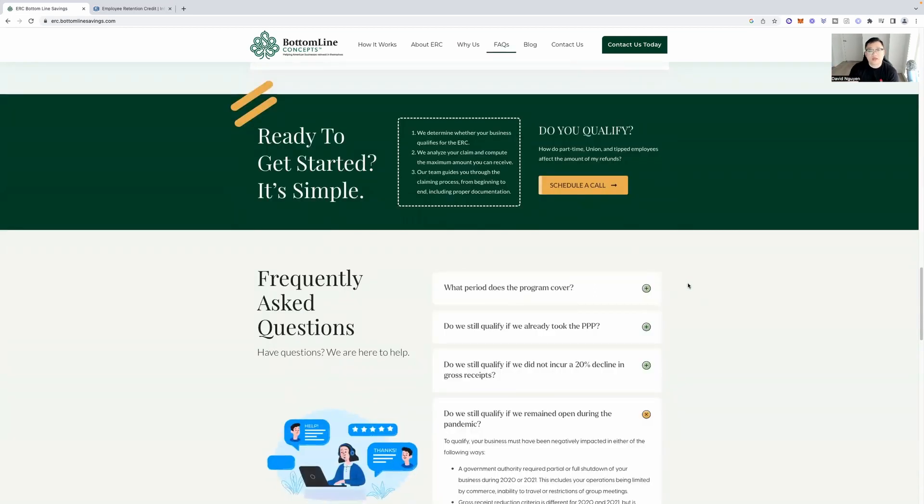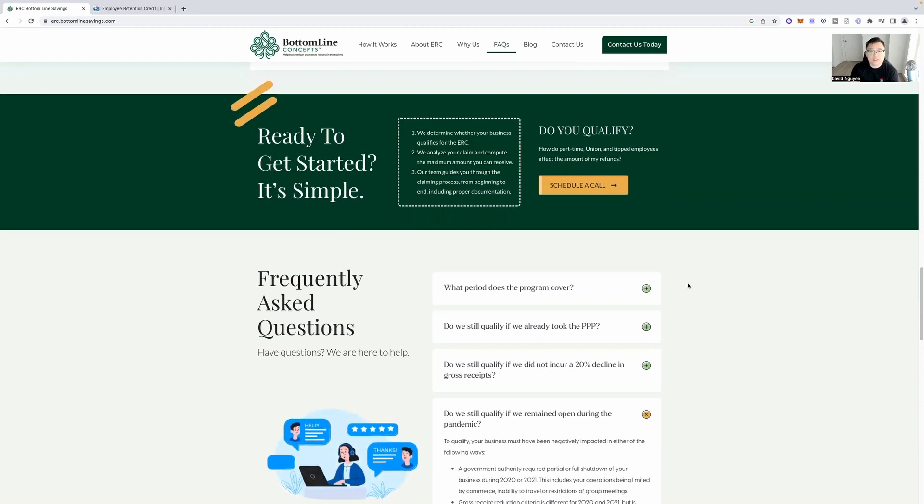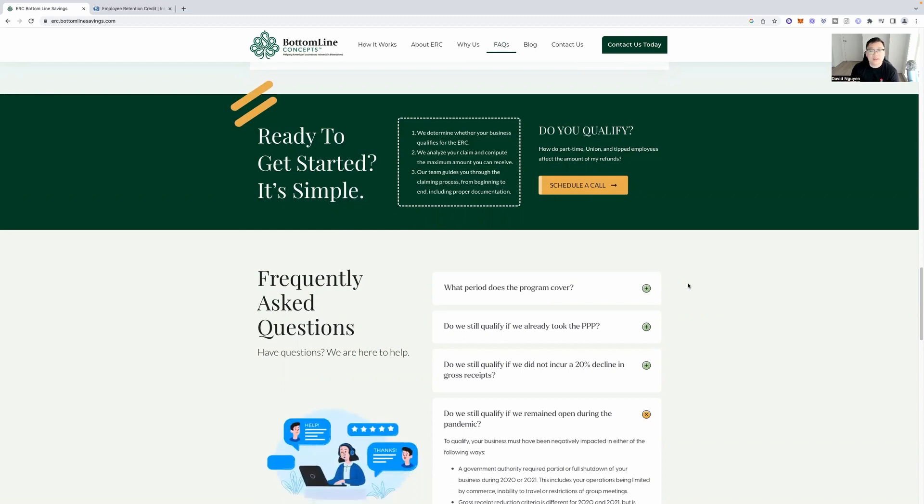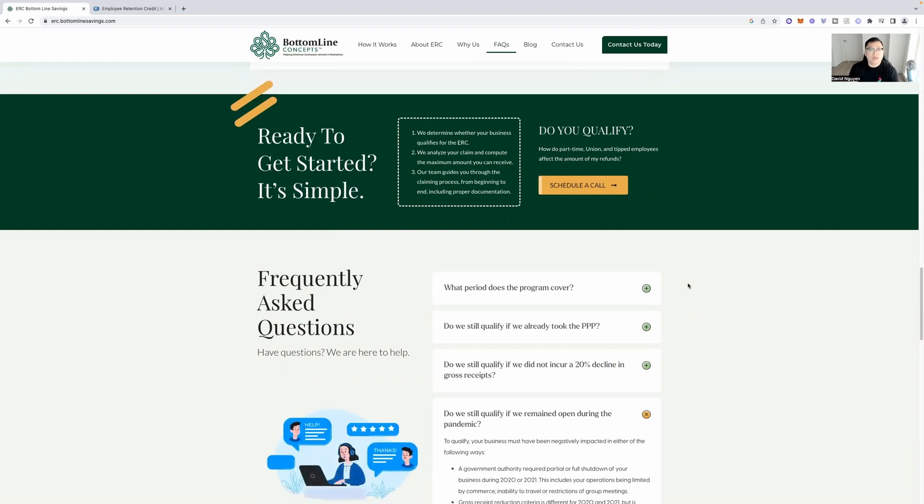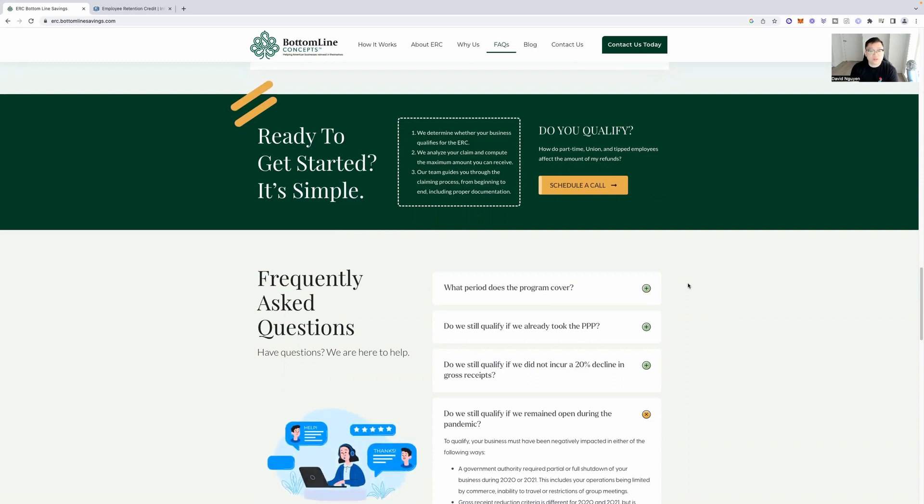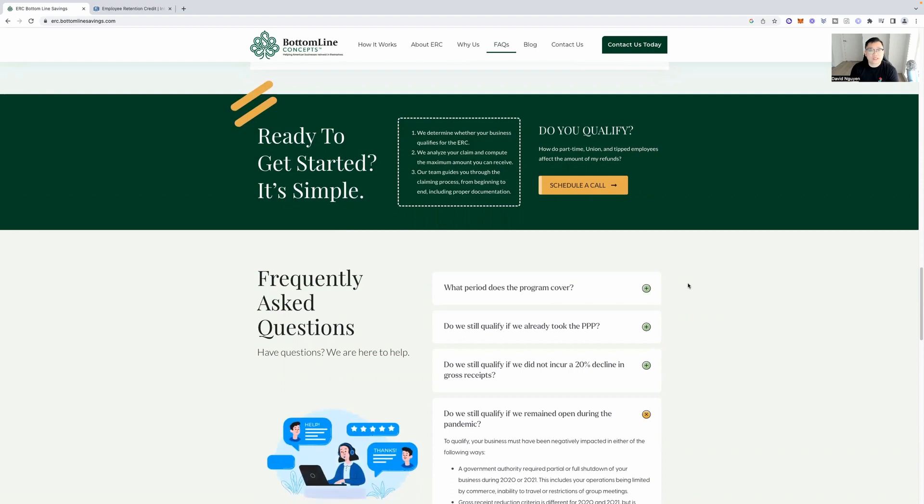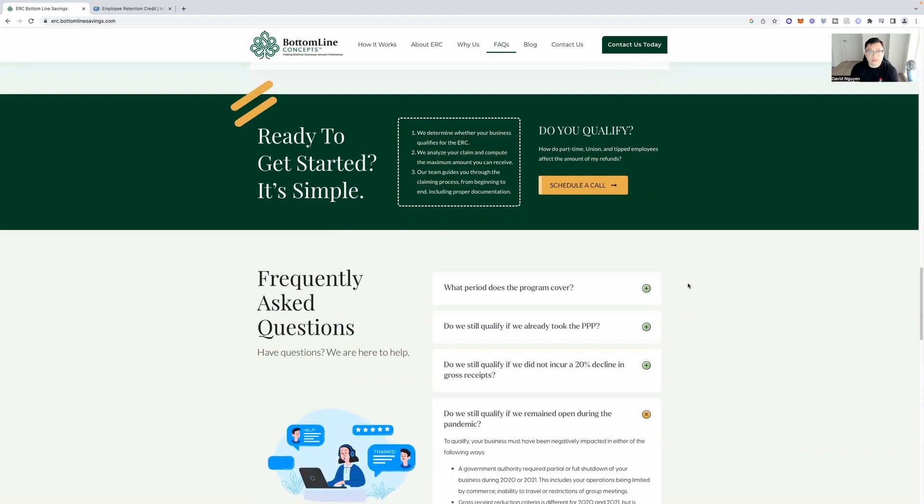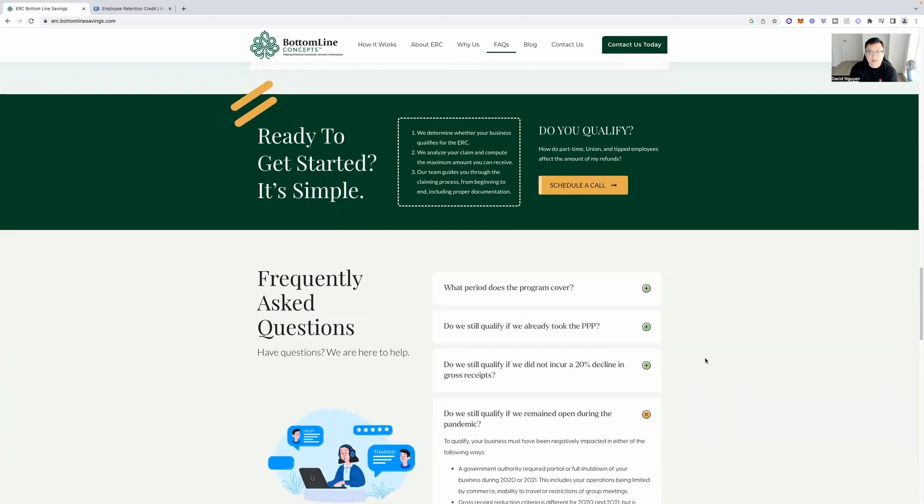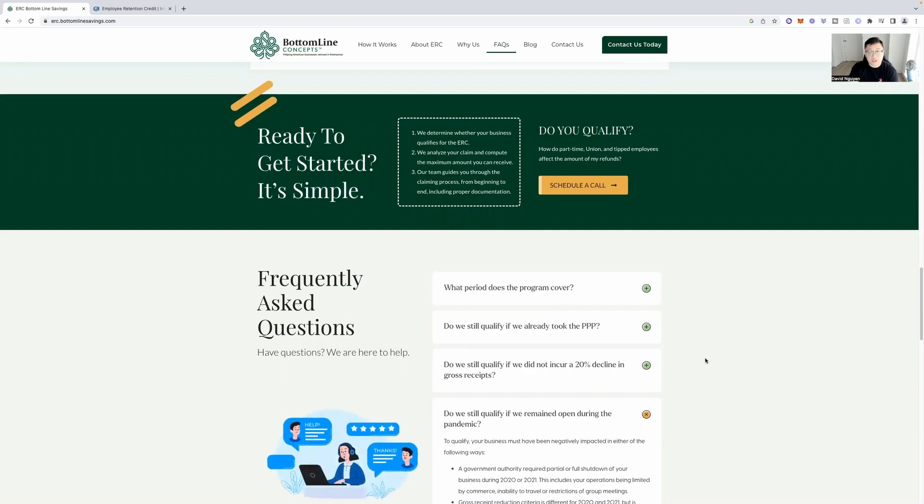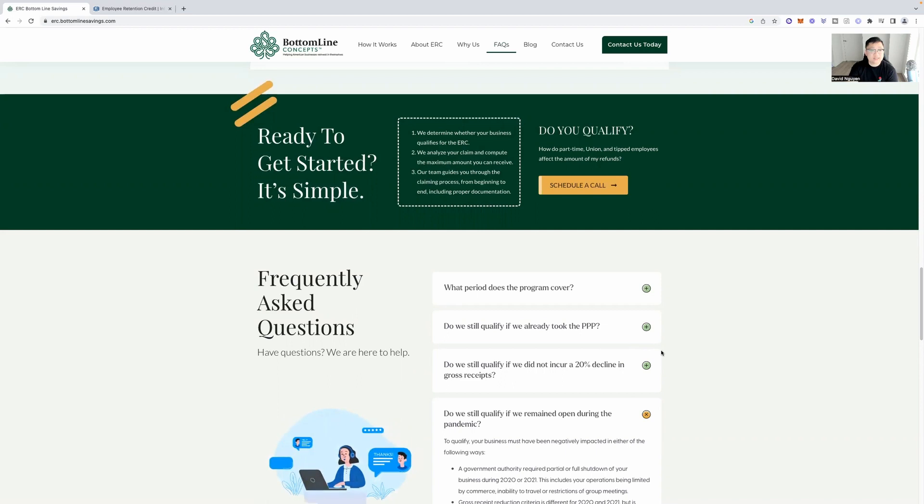And all you have to do is get started out. Like I said, I'll have the link down below. It's a simple process. So we determine whether your business qualifies for the ERC. We analyze your claim and compute the maximum amount you can receive. So they'll basically break down exactly how much your business can get out of this as long as you qualify.